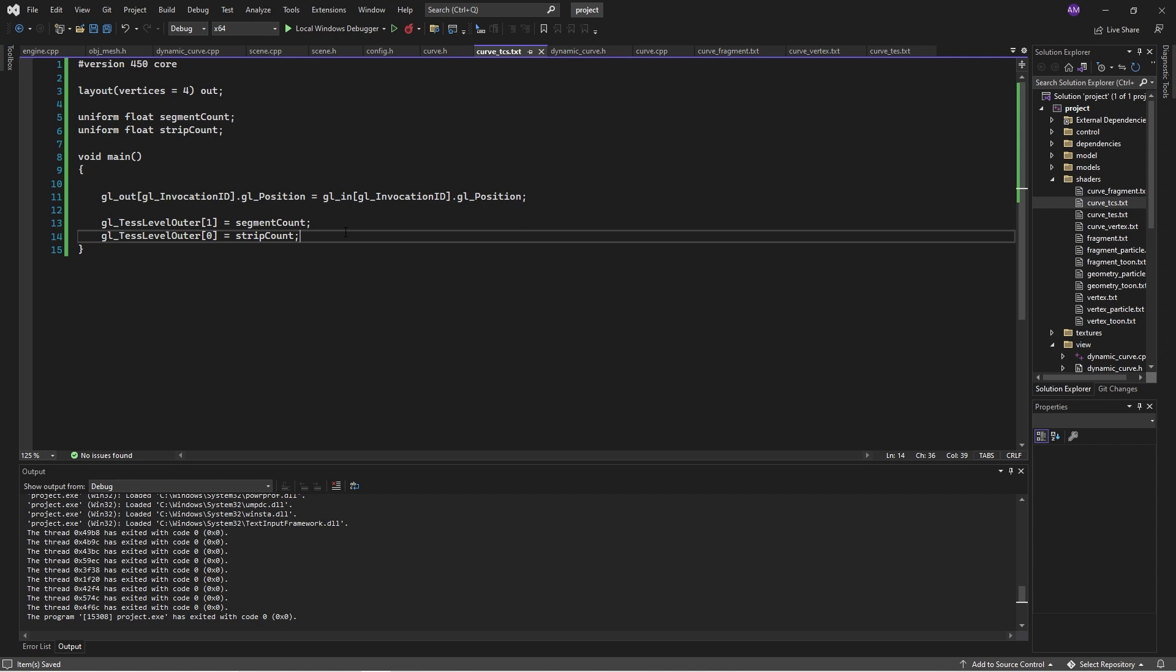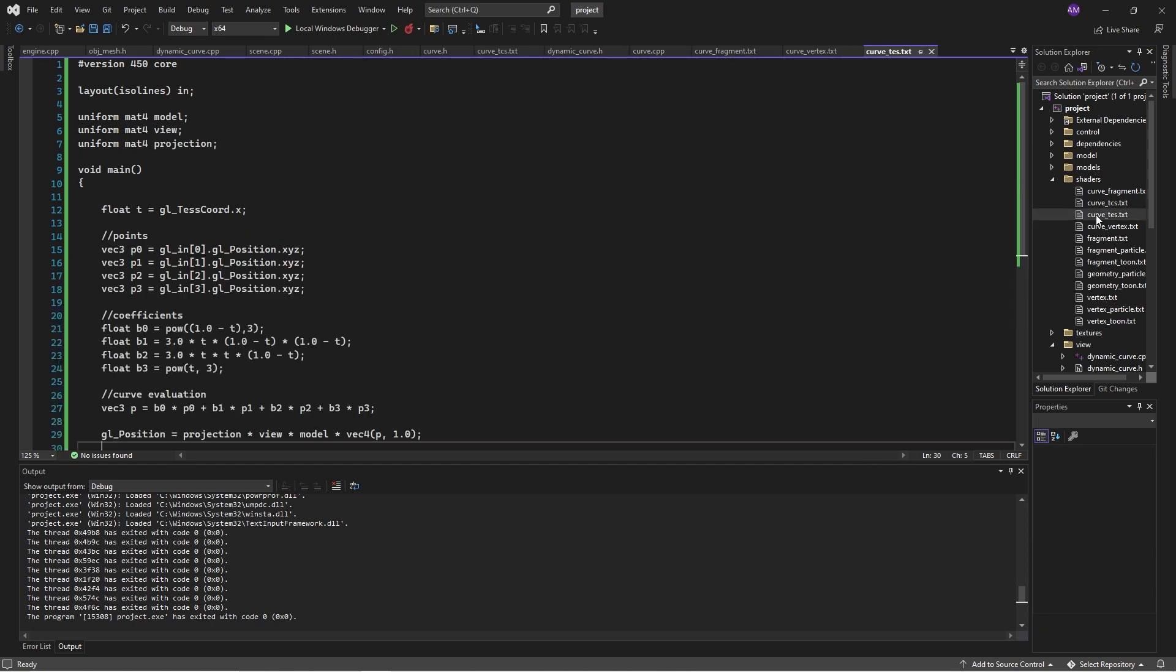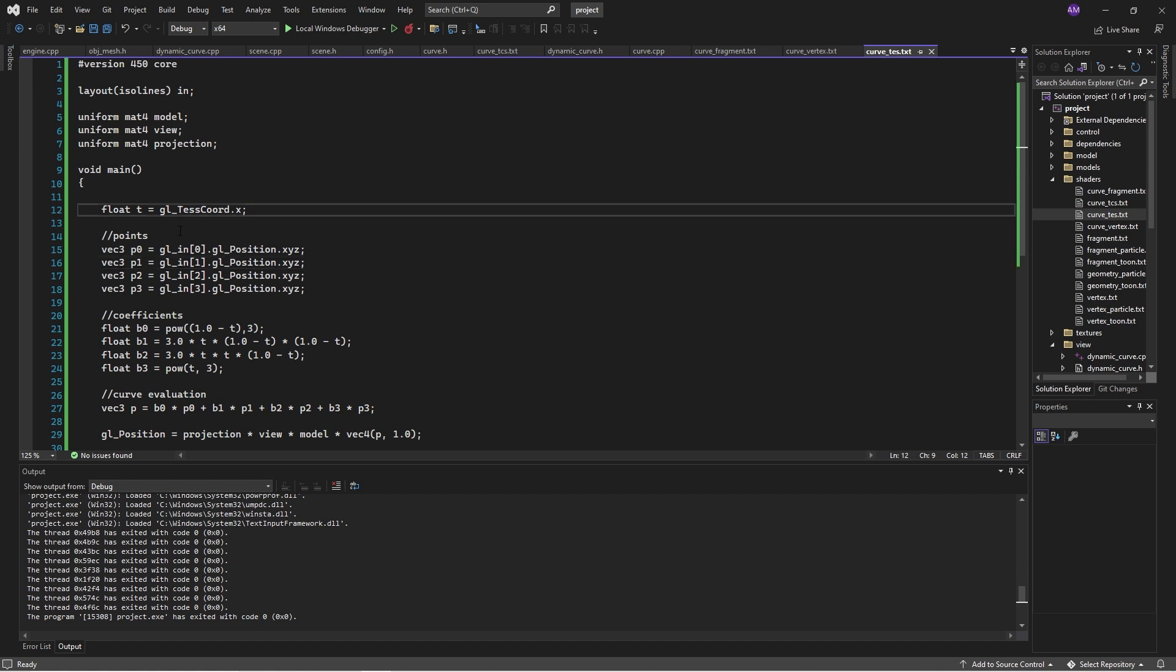And then the actual building of those pieces is performed by the evaluation shader. Now, I know I've said t here, because that makes sense with lines. But really, this is U. But anyway, so it breaks this space up and creates something called ISO lines. ISO meaning same, meaning the lines have the same length or something.